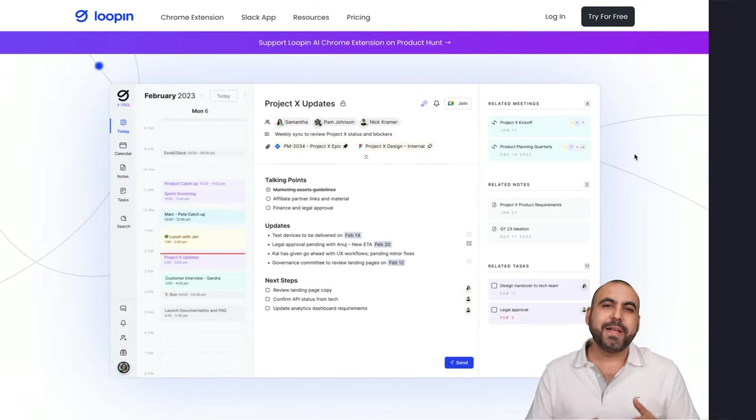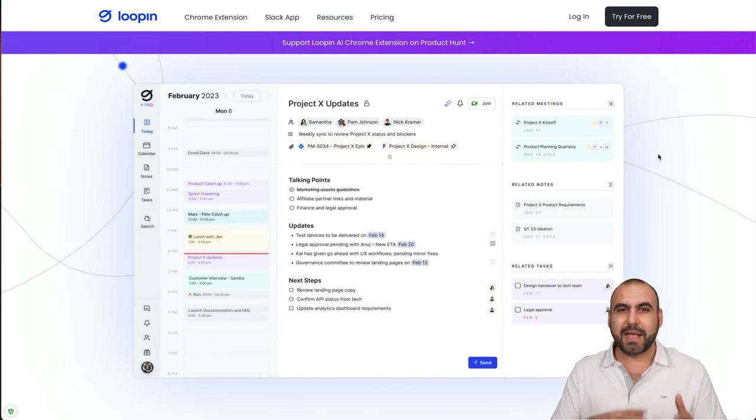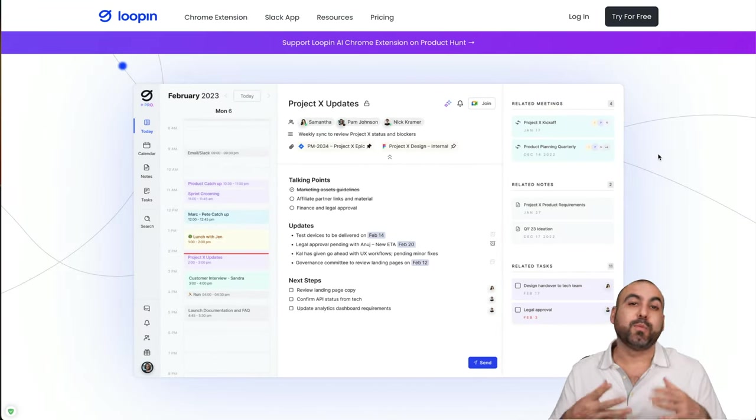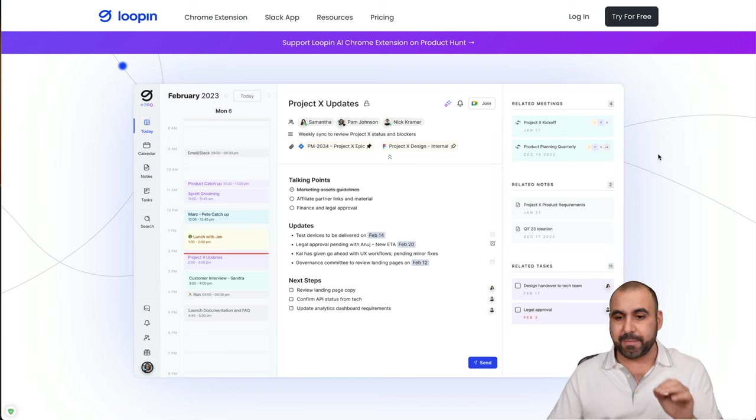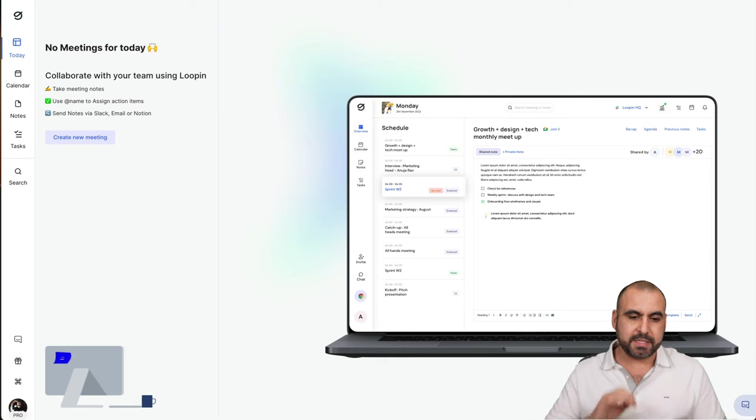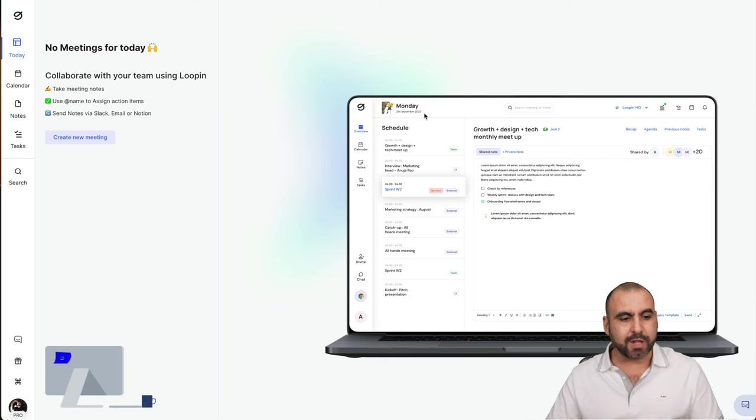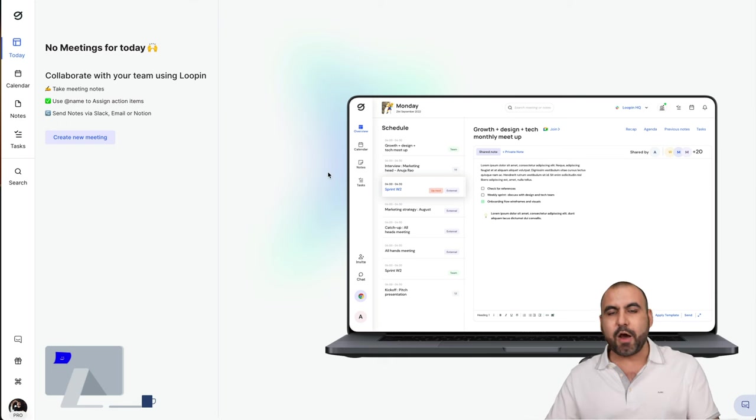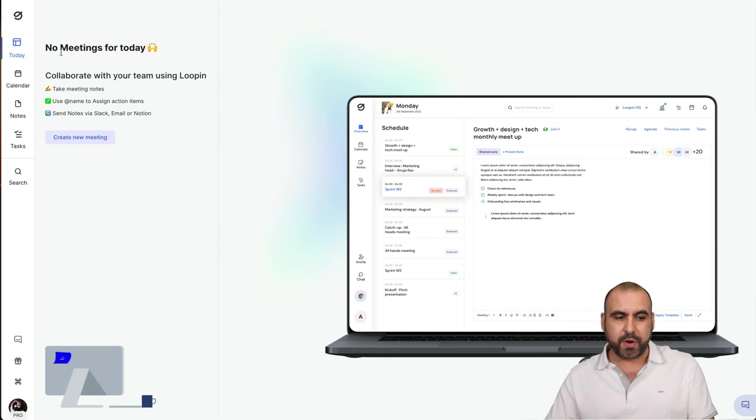That way, you have all your notes and what happened in that meeting in one neat place. Let's go check this out right now. Loopin is going to help us have a workspace that's more efficient. This is my Loopin dashboard and right now I started off in a day where there's nothing going on.